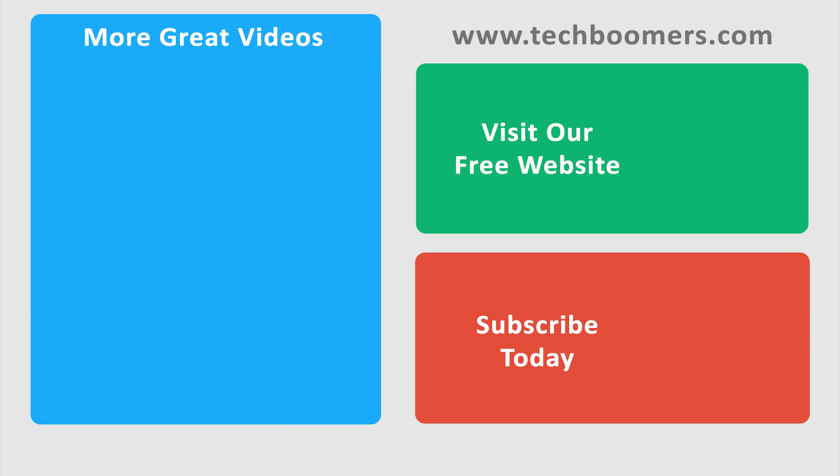If you found this video helpful, we'd love it if you'd hit the thumbs up button below. Check out TechBoomers.com for over 100 free courses on all of today's most popular websites and apps.